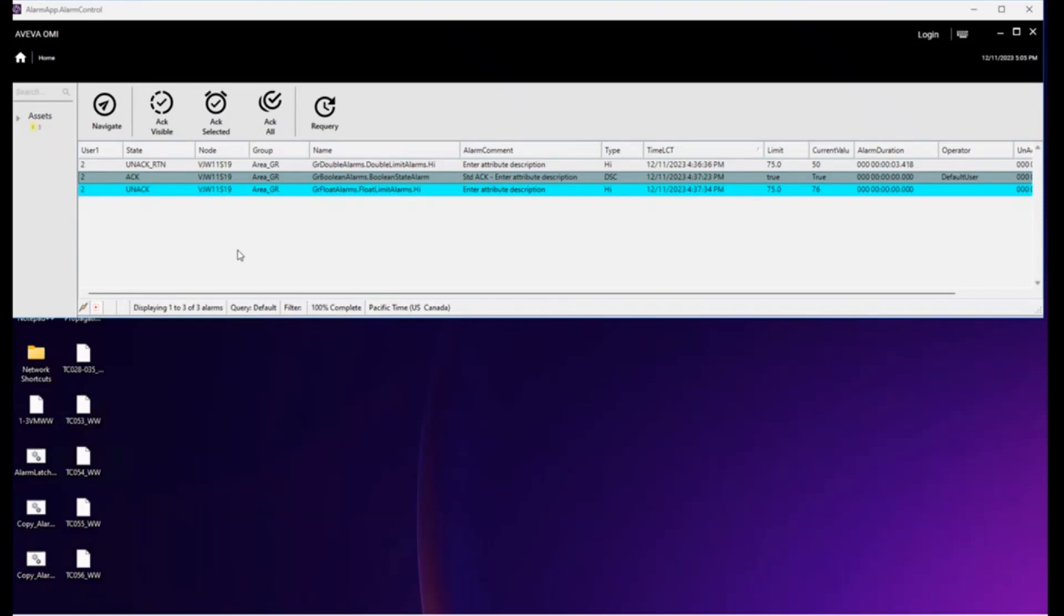Let's next see how to transition alarms from all the various states through to dismiss. And remember there are two ways: ACK first then return to normal, or return to normal first and then ACK.